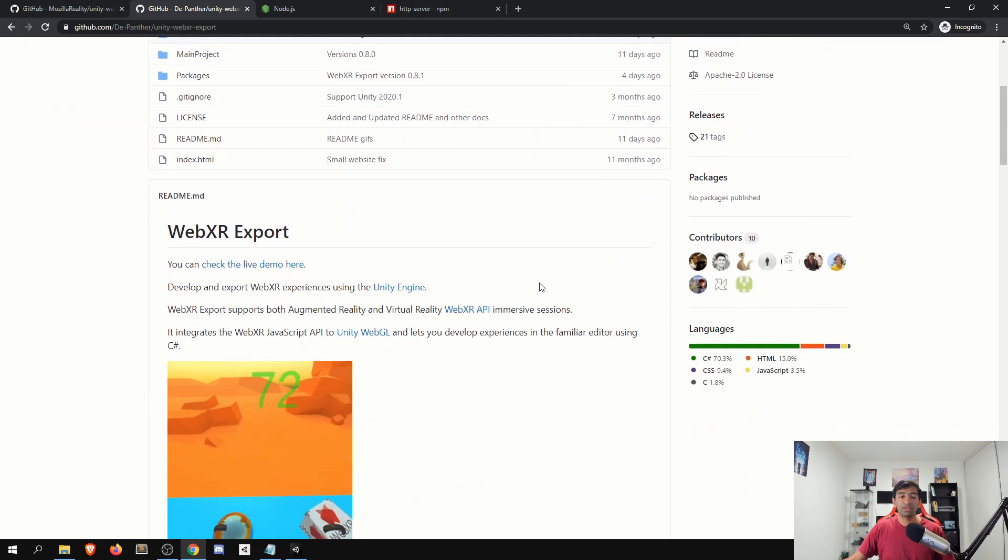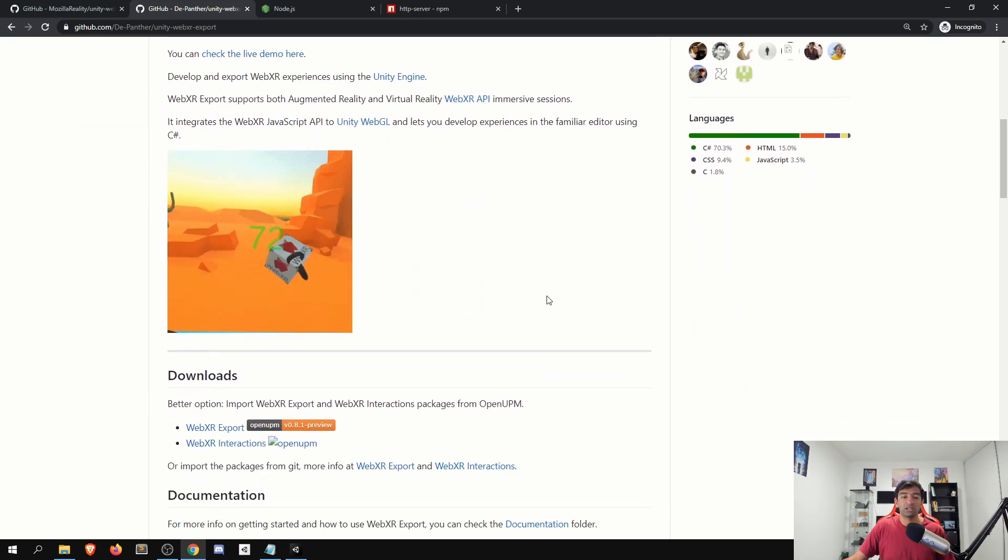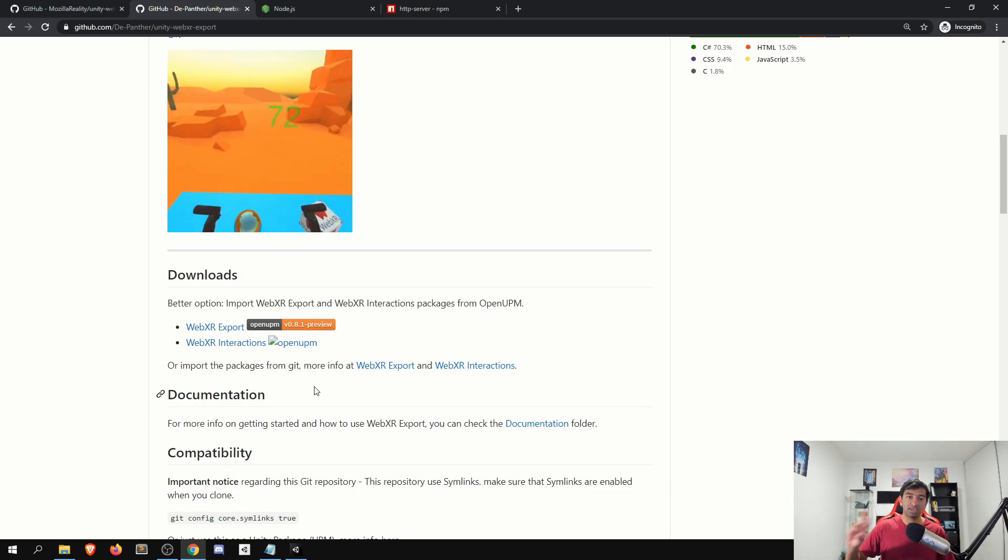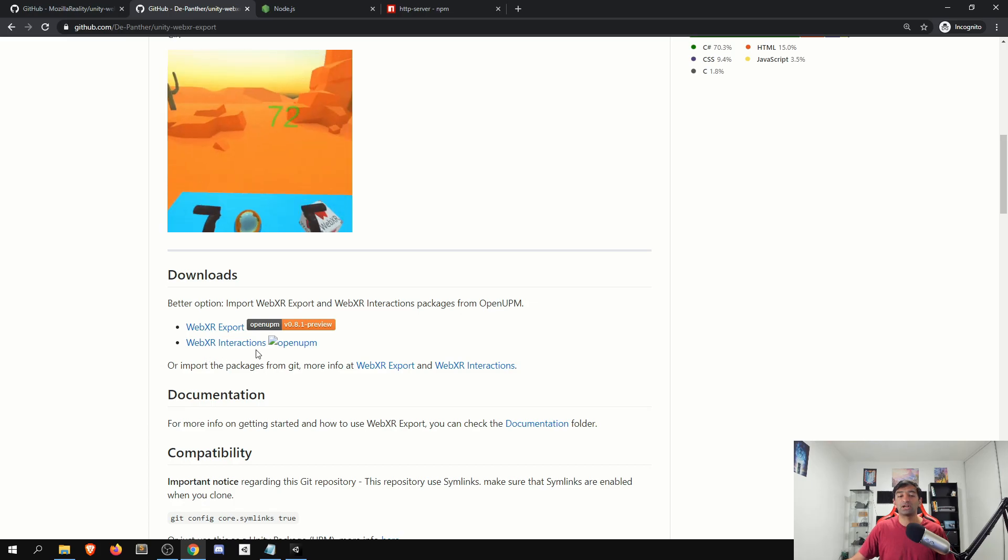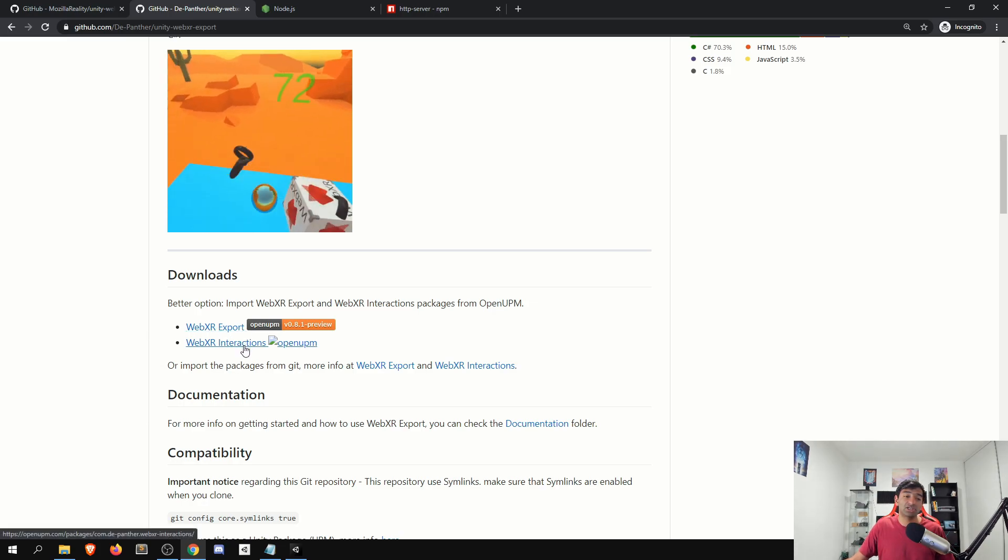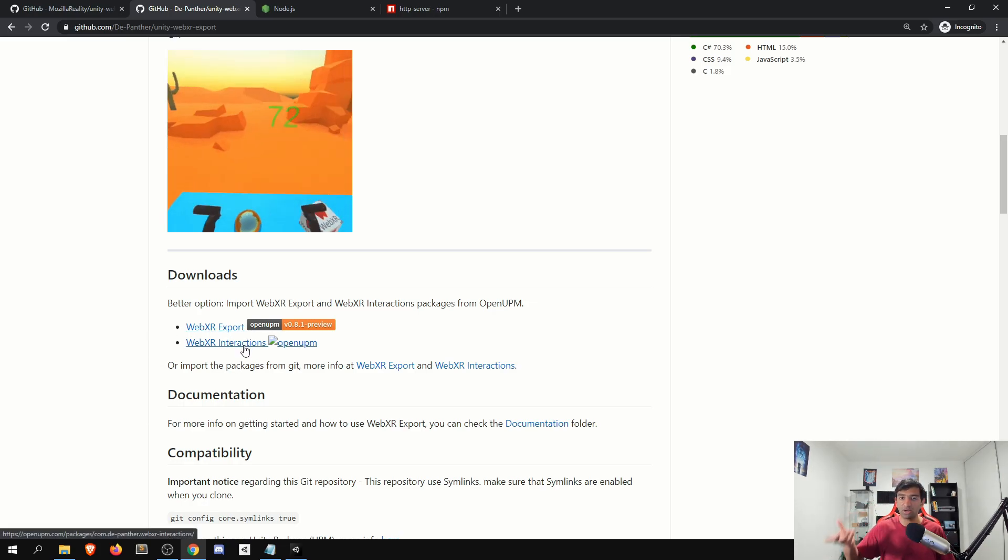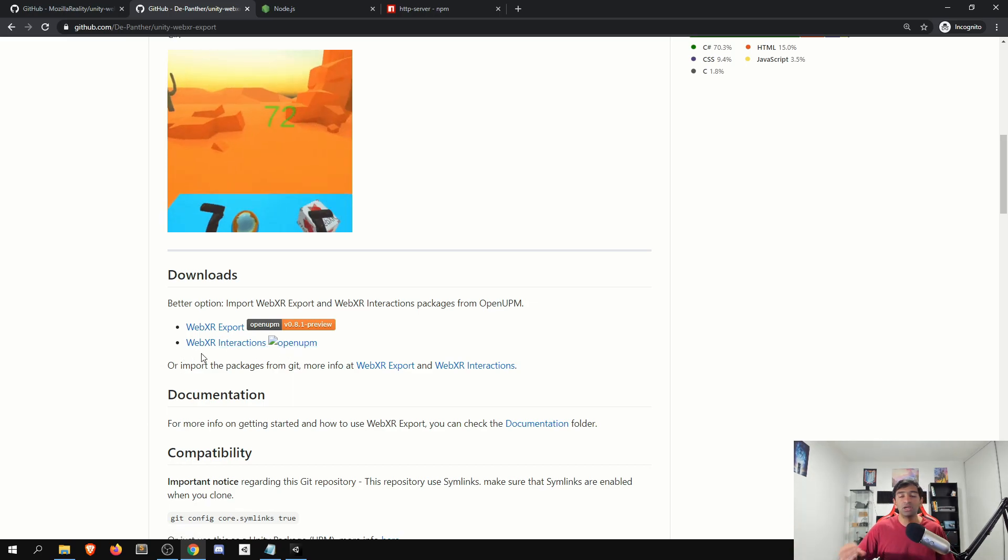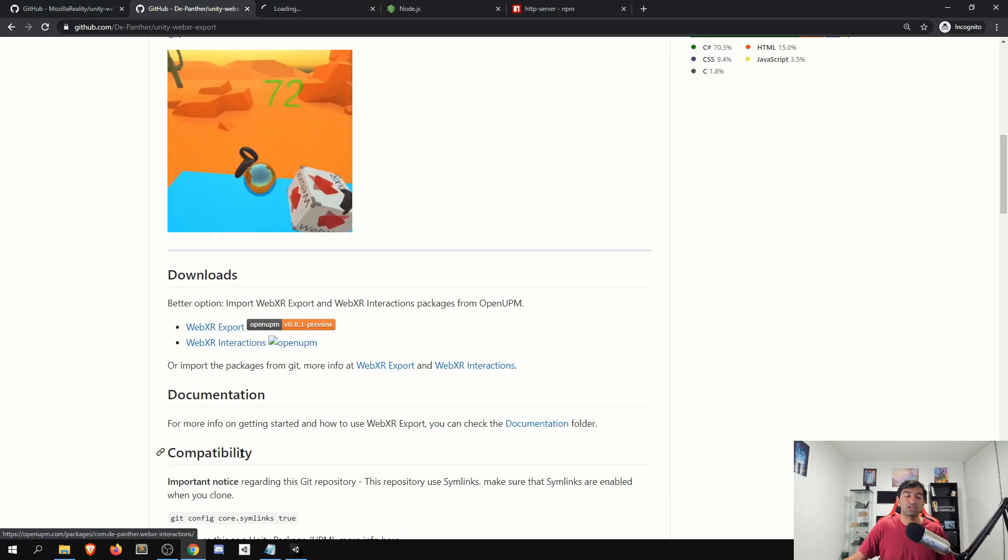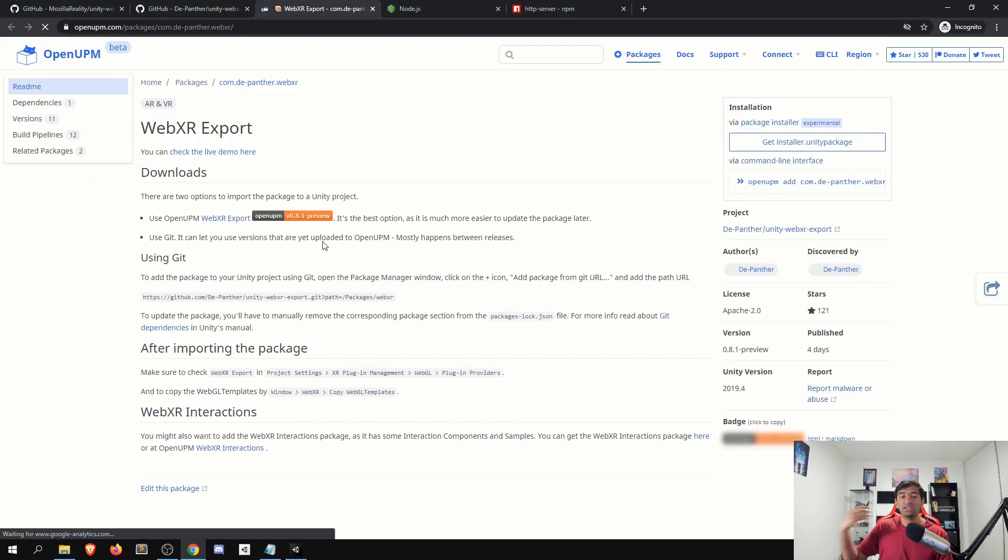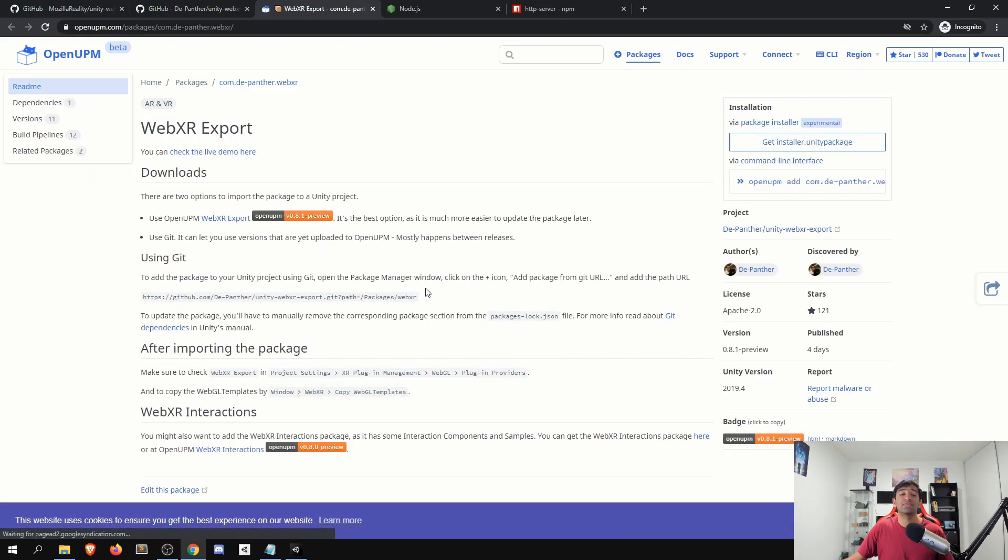So to start with, the first thing you'll want to take a look at is getting the imports in. There's two key imports, the WebXR export, as well as WebXR interactions. Now, for just demo purposes, we'll be using the WebXR interactions. But theoretically, if you're swapping this out with VRTK, you won't even need the interactions moving forward. To get these, you can quickly click on both of these links here, and they will have the git URLs that you can go ahead and use to get that imported.